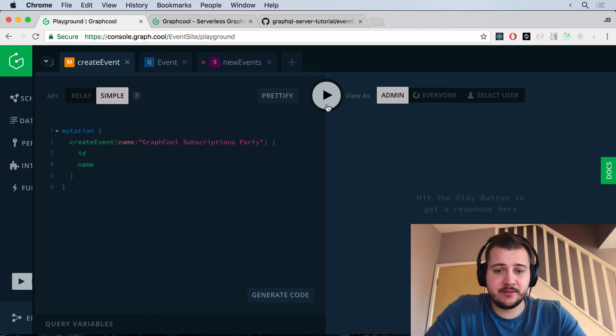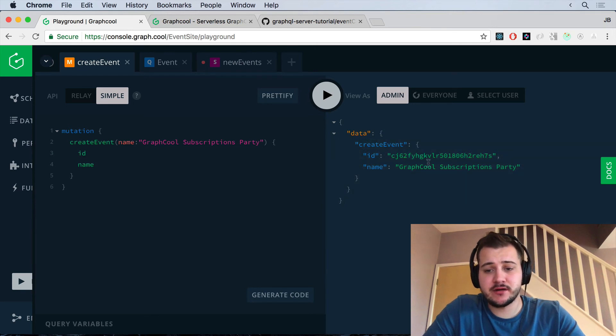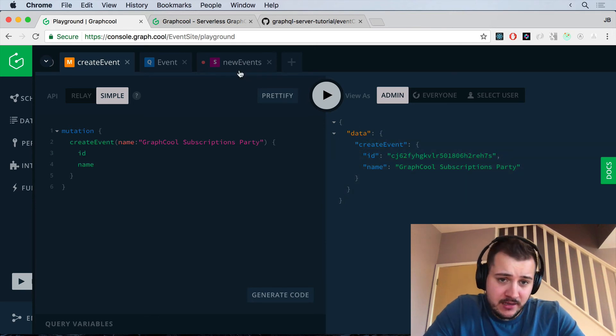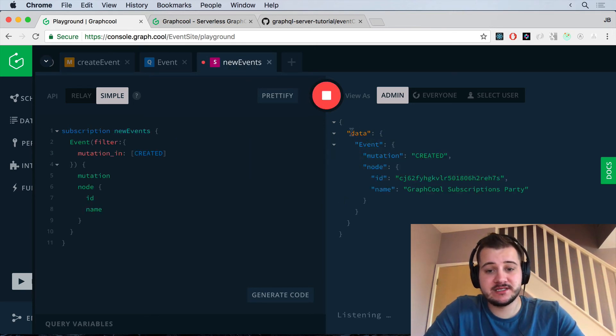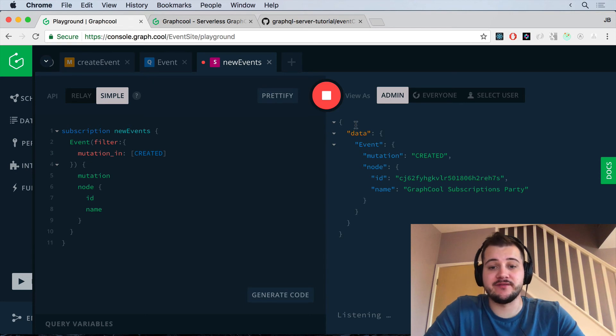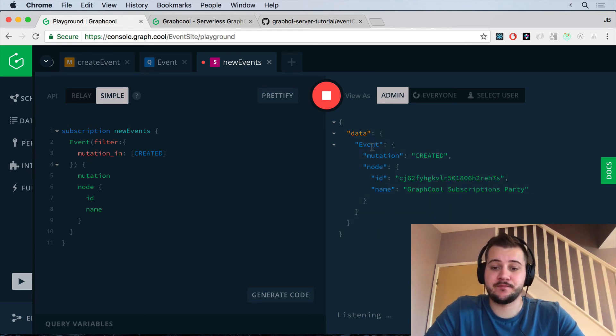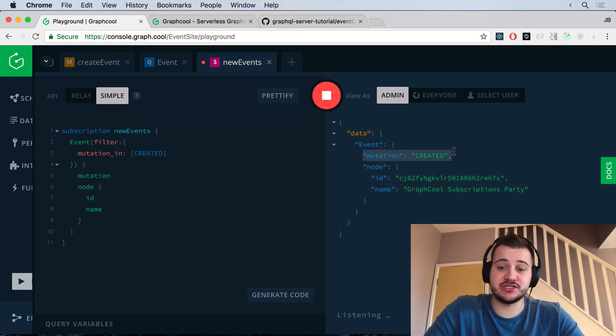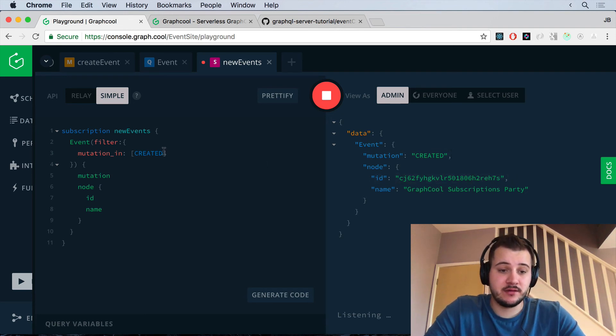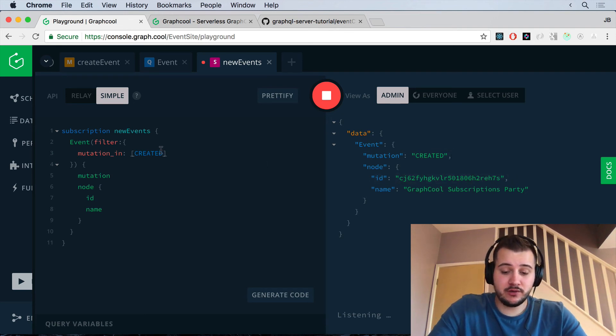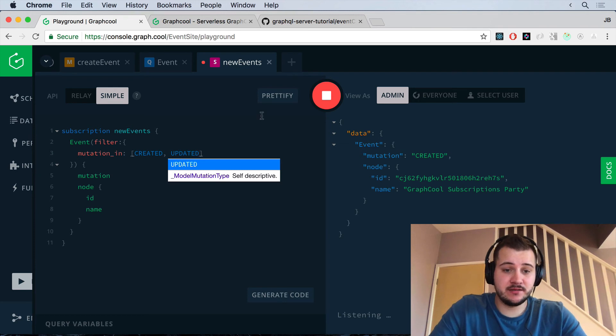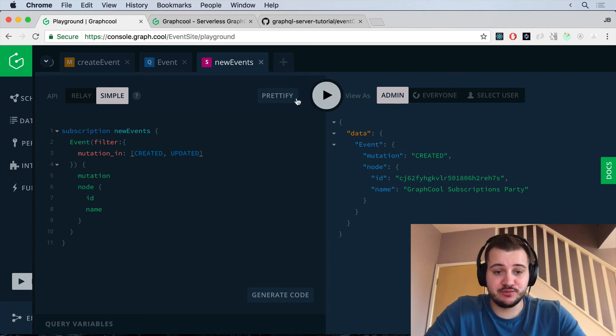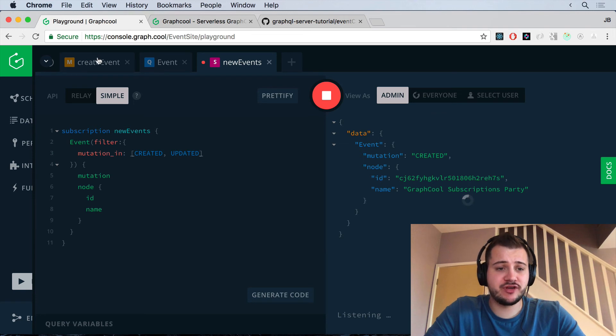And we click play. That's created it. It's returned the data to us here. But if we check over in our tab here, we will see that we have a new event and we can see the mutation type was created. And here's the ID. Now, if we also add in here updated, we'll just pause and stop that. If you click play again, our query is running again. But if we head on over to here, I'm just going to copy this code and I'm going to create a new tab.